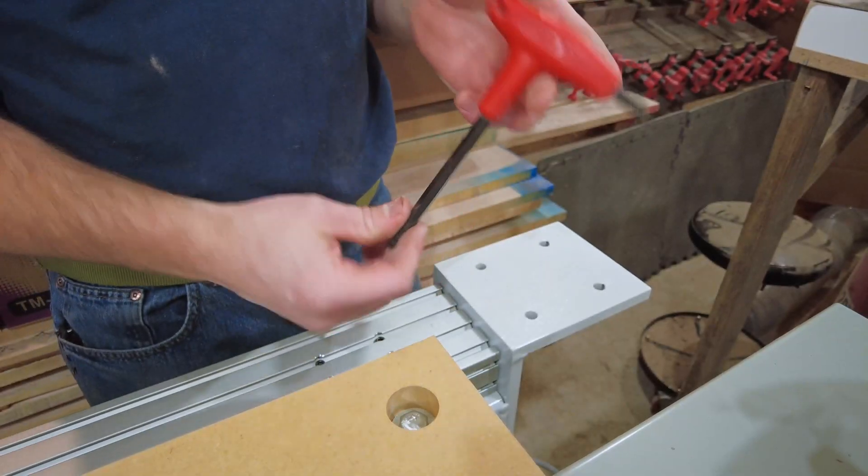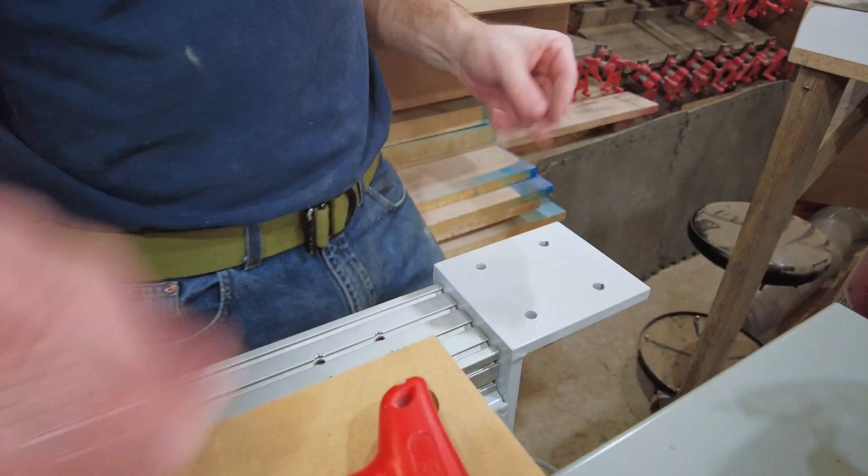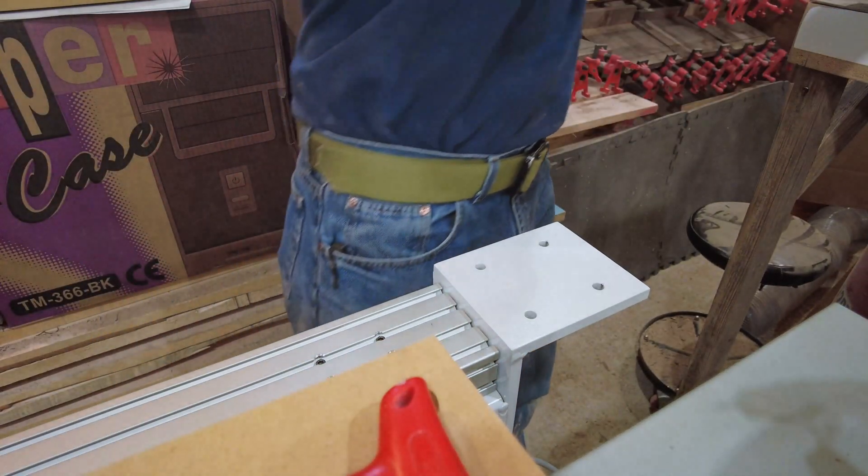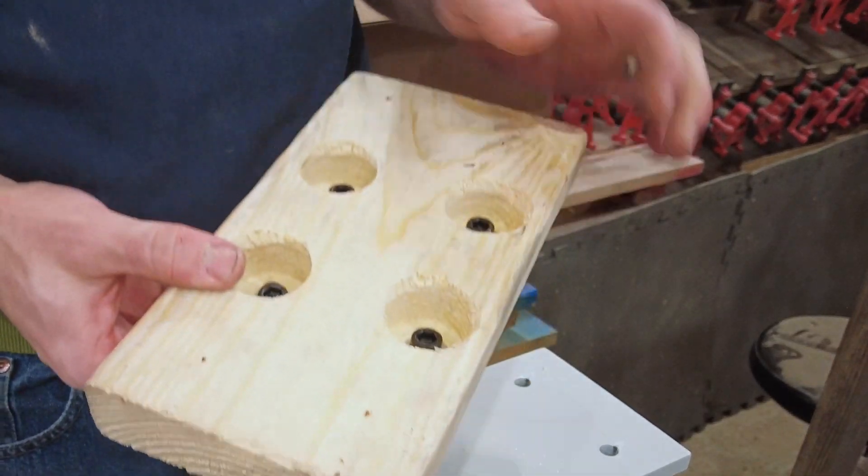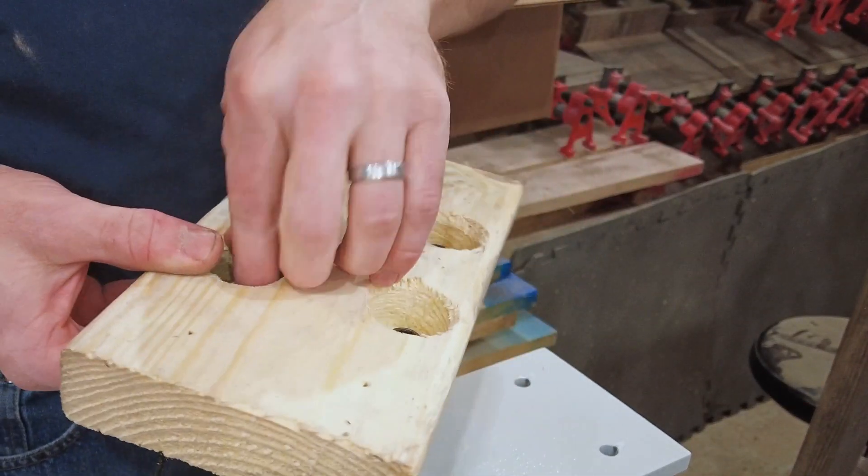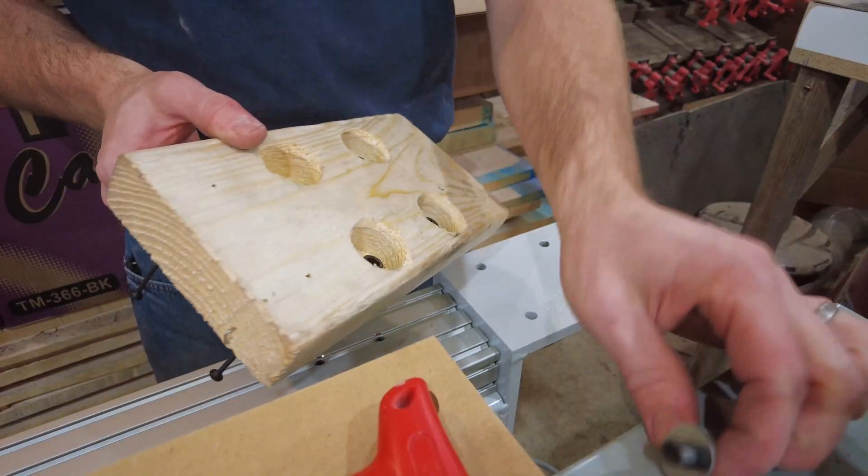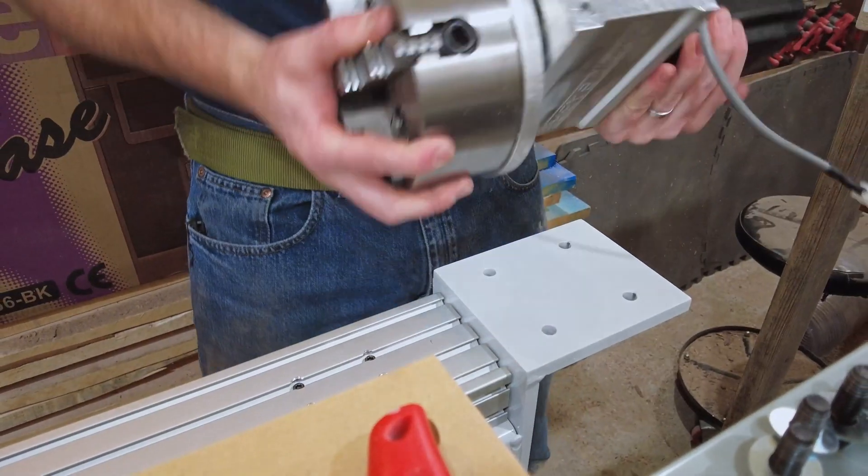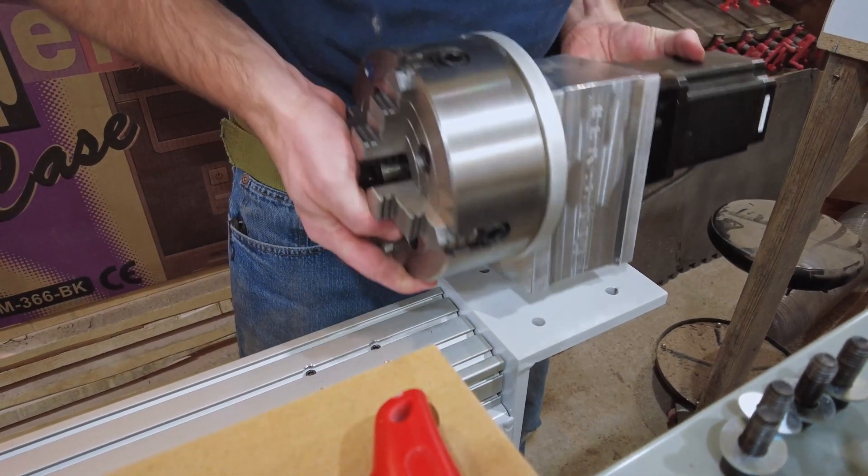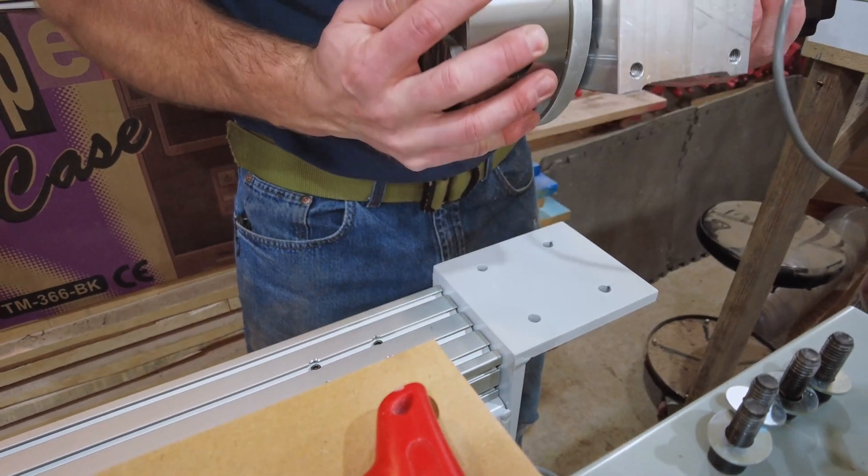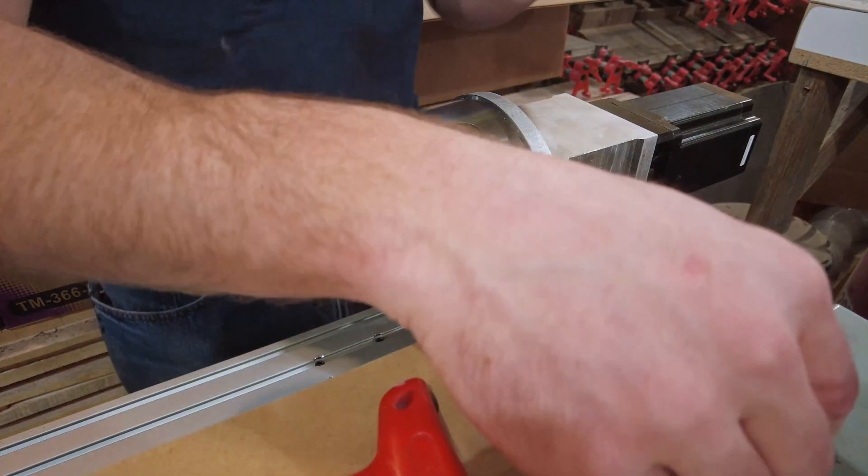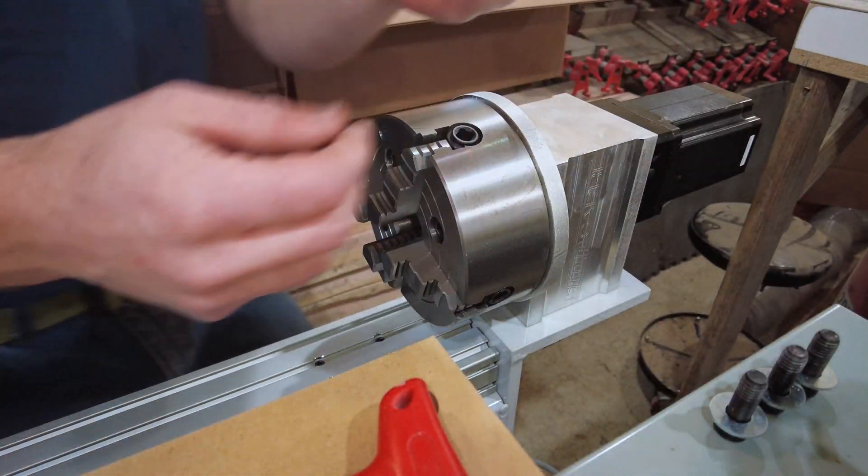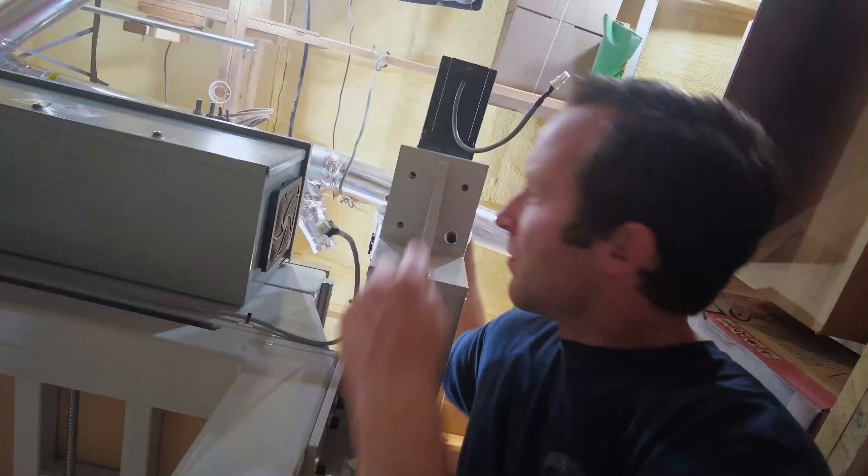5/16 allen head, allen key I should say, and then this is a block that it was mounted to. I'm going to take these bolts out. It's got some weight to it. Line it up as best as I can, put it on, go underneath, and we'll put these bolts on.